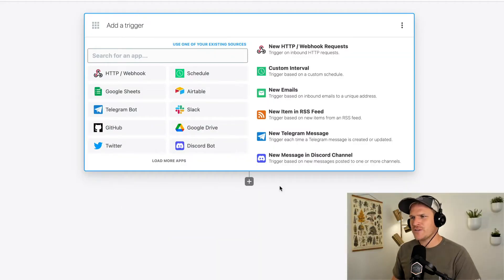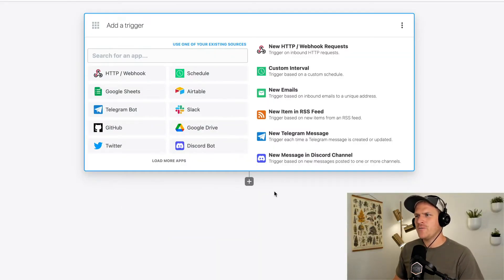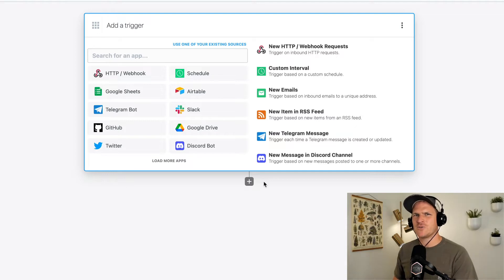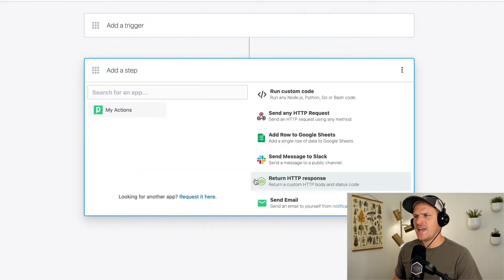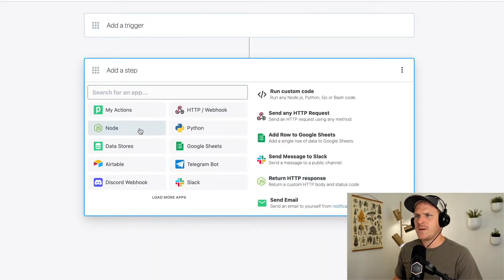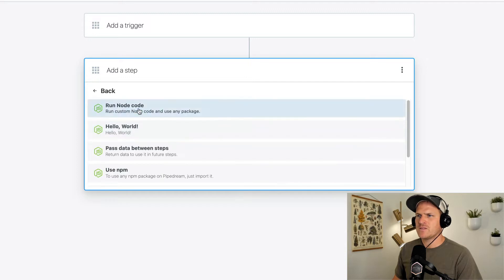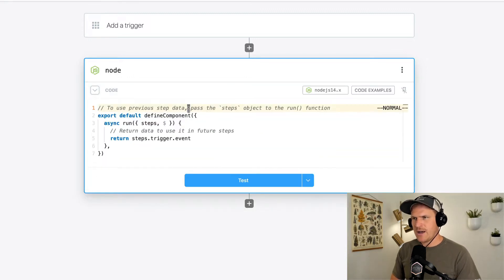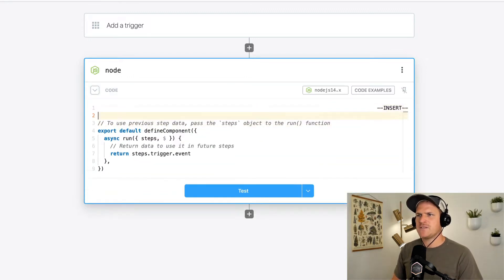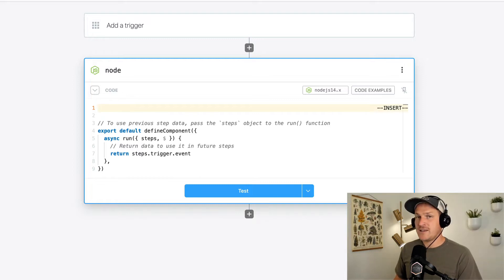Alright, so first things first, I'm going to make a brand new workflow. And then I'm not even going to bother adding a trigger. We don't need a trigger for this example. I'm going to just add a Node.js code step and start with some empty scaffolding. Now I'm going to copy and paste some code that I've written before just to save you on time.